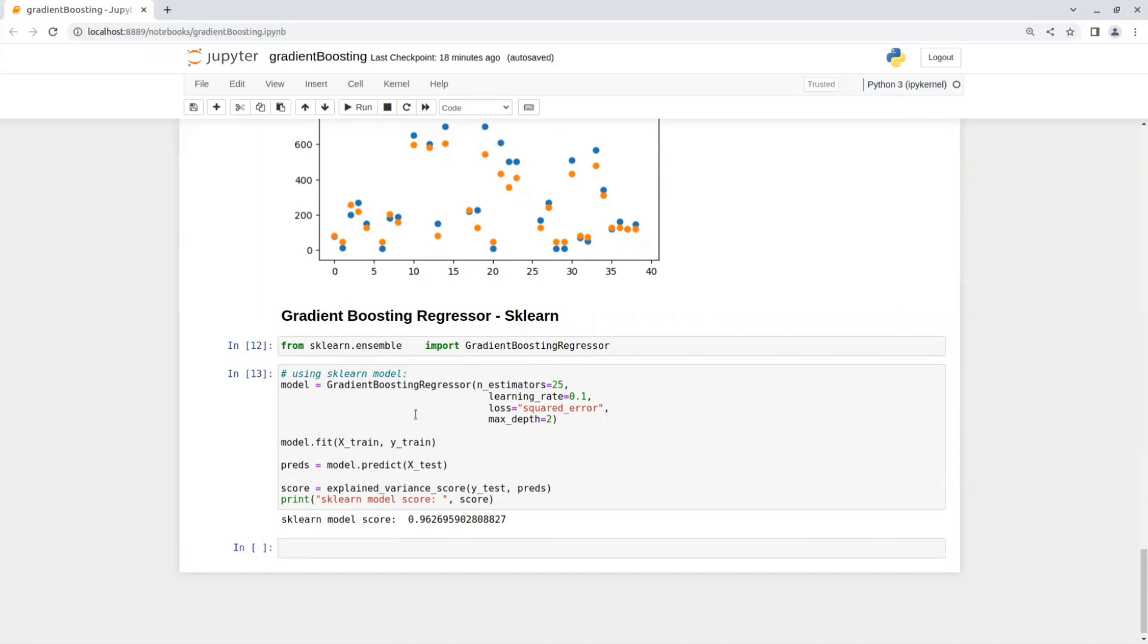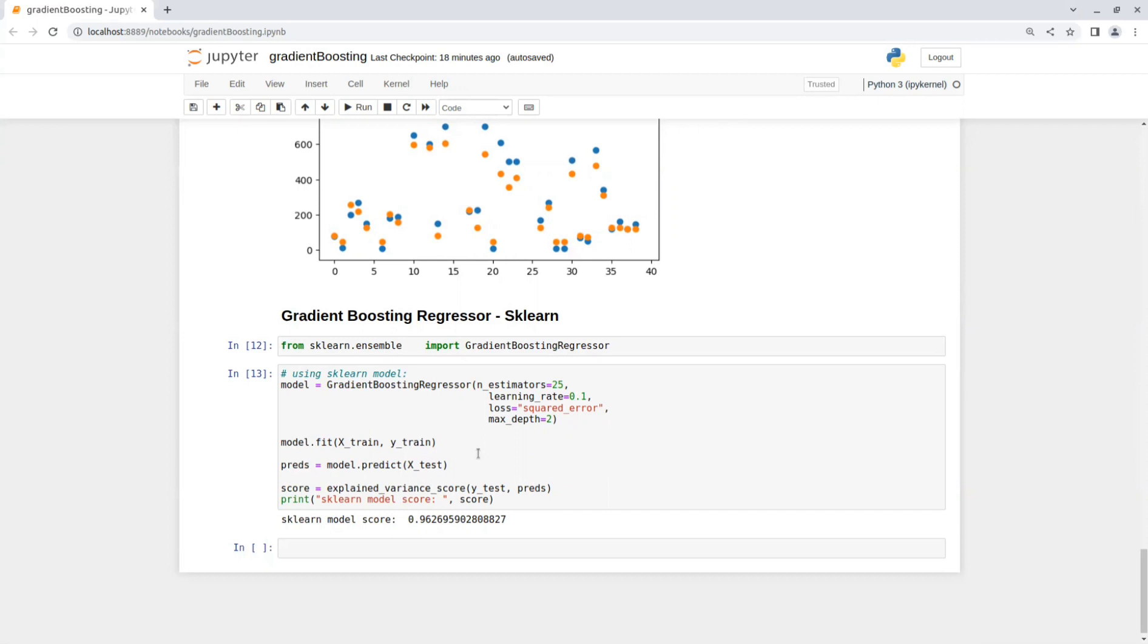So the number of estimators is 25, the learning rate is 0.1, and the loss function is the squared error function and the depth of the base learners is 2.